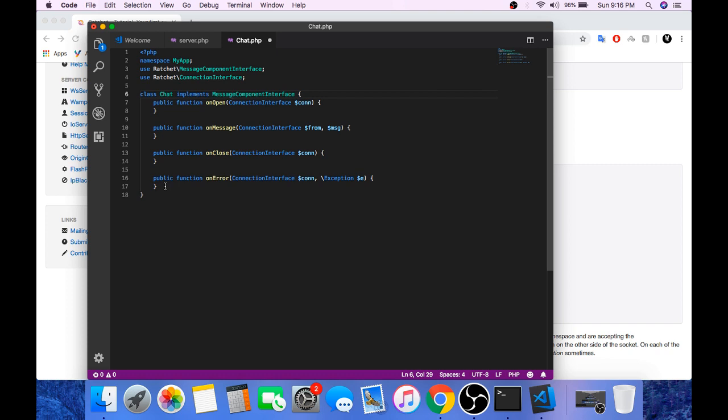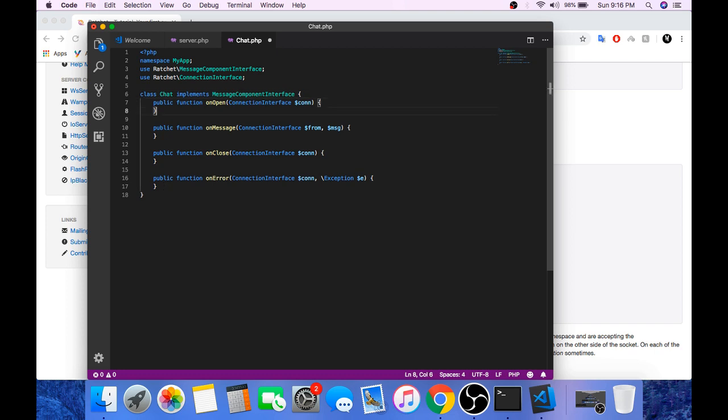First is onOpen, onMessage, onClose and onError. OnOpen is called when there is a new connection to the server. OnMessage is called when a connection sends a new message to the server. And onClose is called when the connection closes. And onError is called when there is some error occurs.